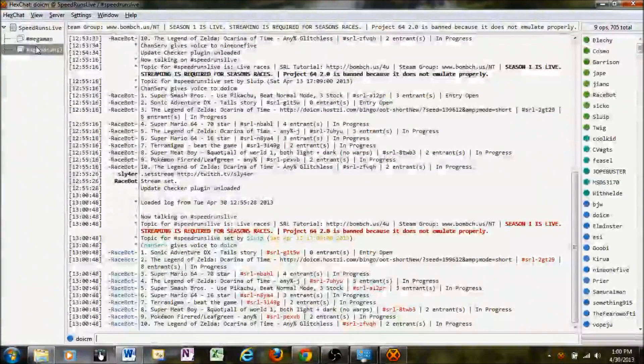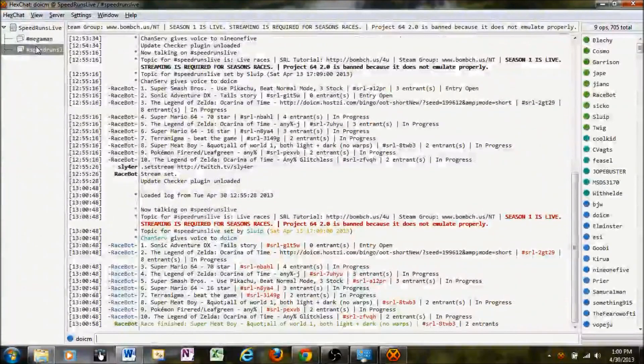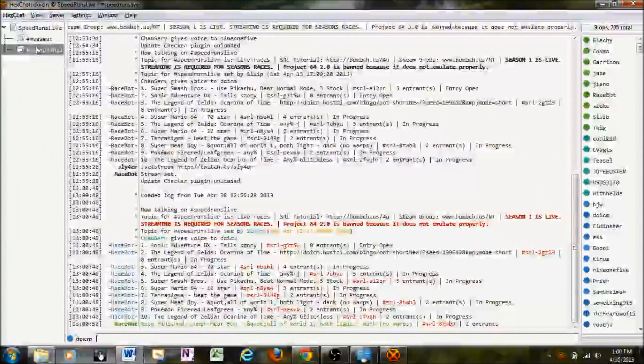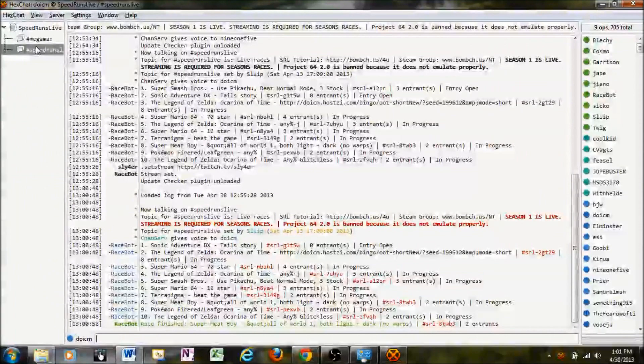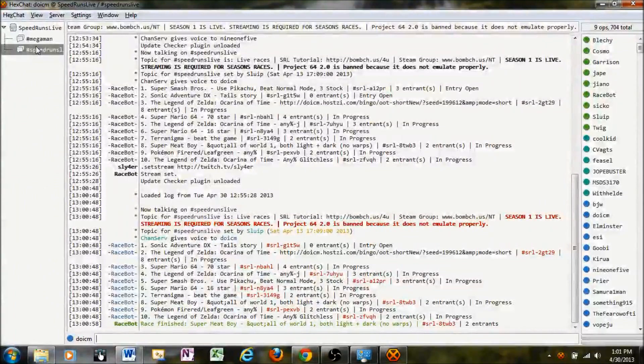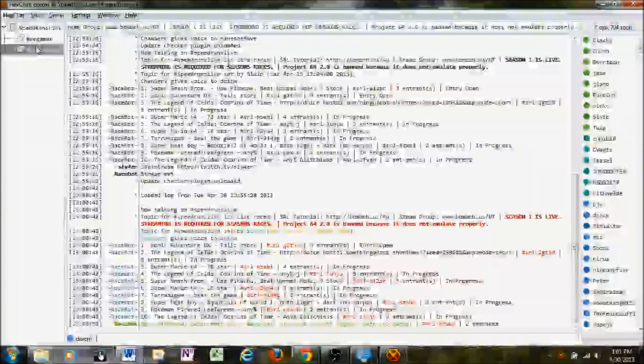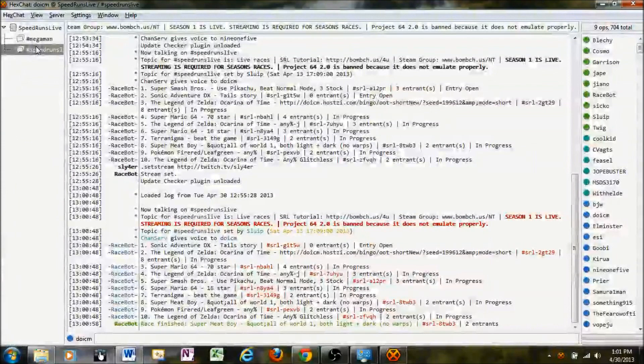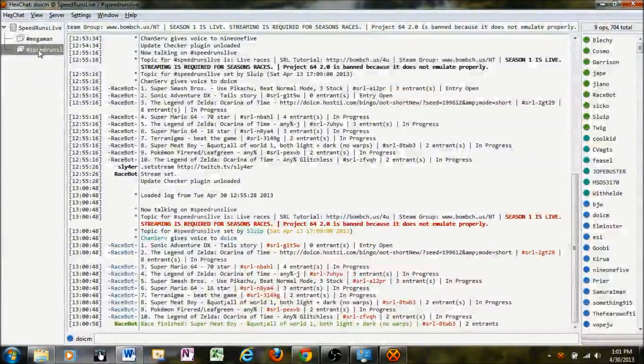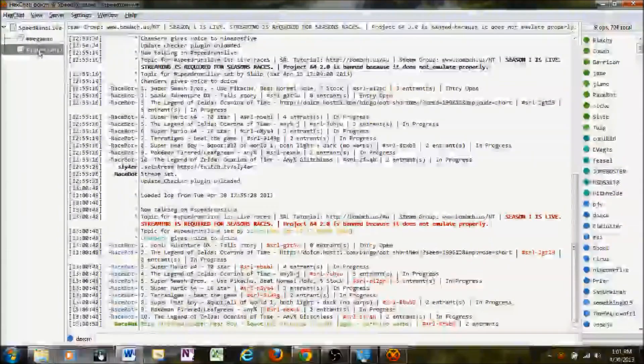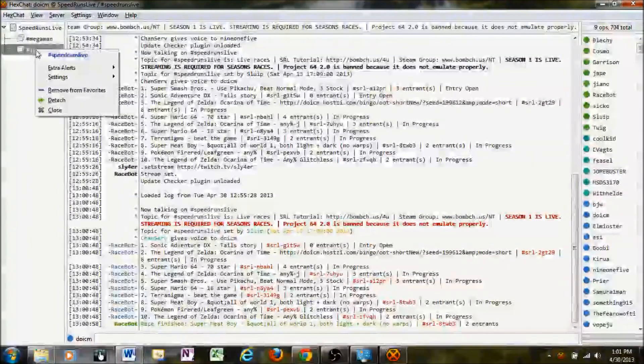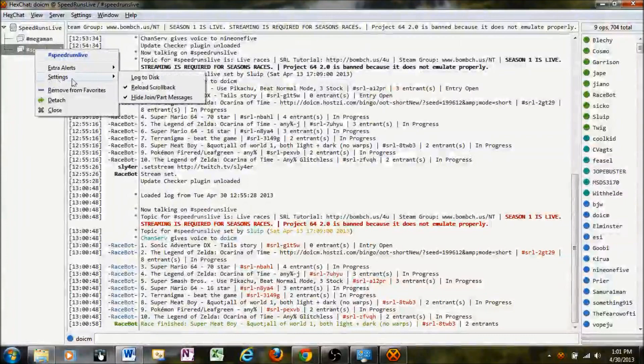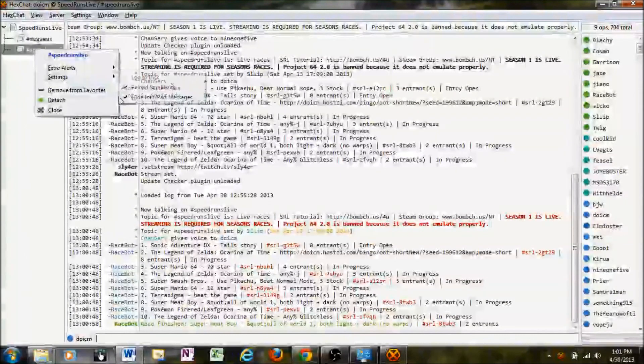One nice thing about having an IRC client as opposed to MIBIT is when you're on MIBIT, you'll see people joining and coming all the time. And that often floods the channel with just join and part requests. To hide those, right-click the channel name, go to Settings, and click Hide Join Part Messages.